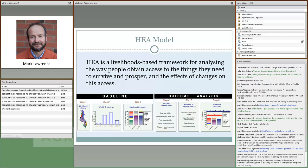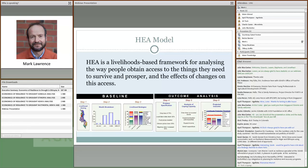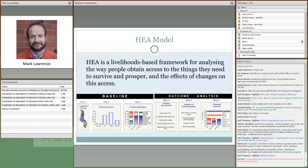HEA is a livelihoods-based analytical framework with two elements: the baseline analysis and the outcome analysis. For the baseline, we begin with a geographical zoning by pattern of livelihood to generate the livelihood zone map. Within each zone, we break the population down into four wealth groups — from very poor to better off — and for each wealth group we analyze livelihood strategies, focusing on food and cash income, and patterns of expenditure. For the outcome analysis, we typically take data on a shock such as a drought and apply it to the baseline to assess the impact at the household level. We can also look at the impact of positive interventions such as a safety net or a resilience building project.